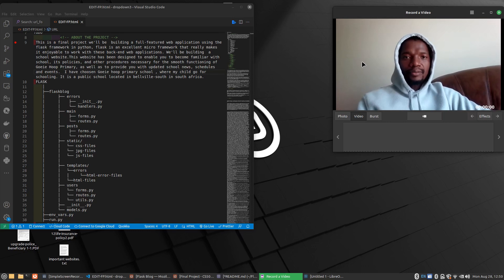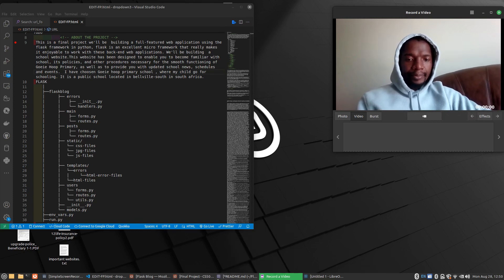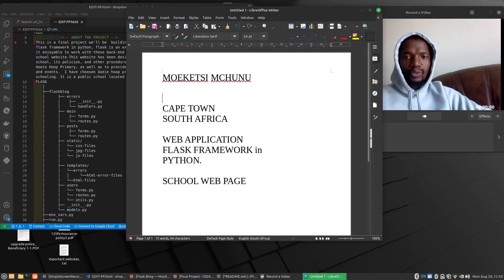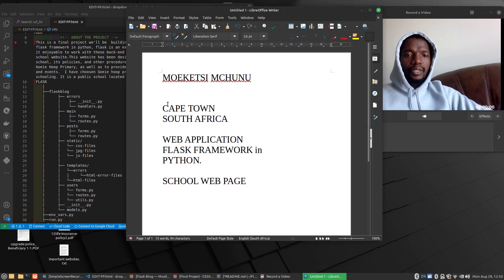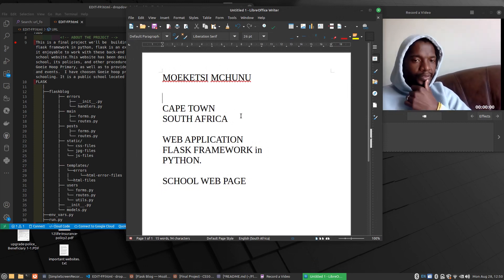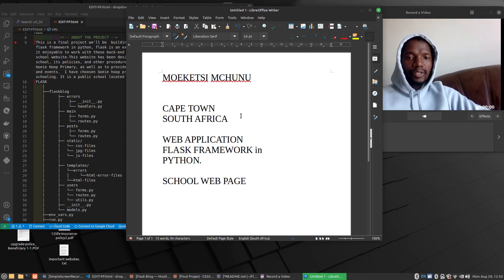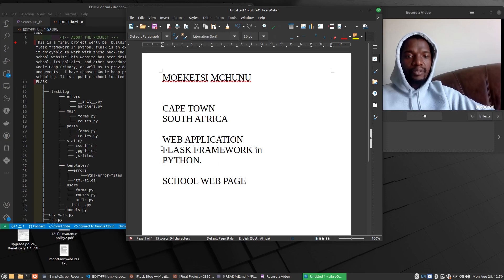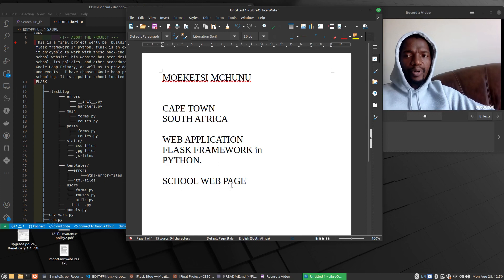Good afternoon all. My name is Mwiketemkunu. This is how you spell it. I'm from Cape Town, South Africa. I've chosen to do my final project using Flask Framework in Python and I'm gonna design a school web page.